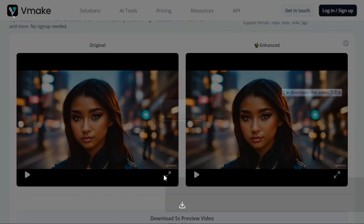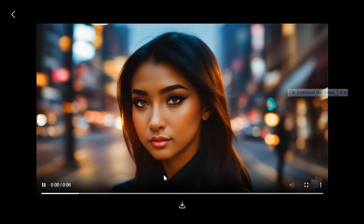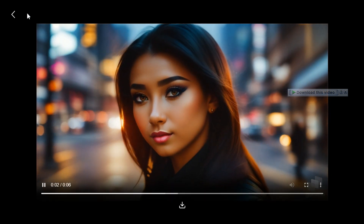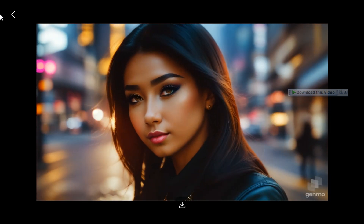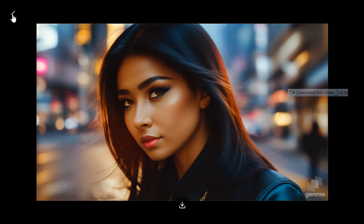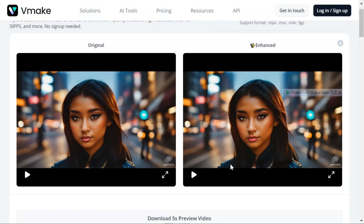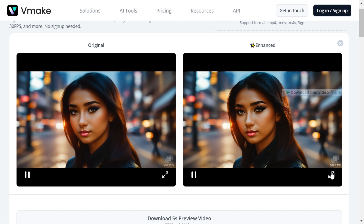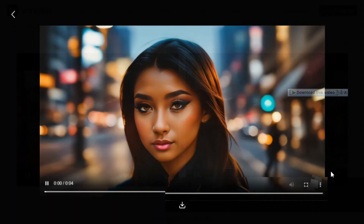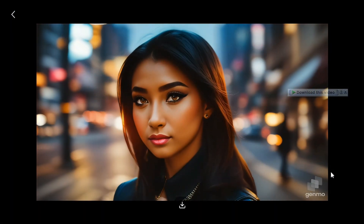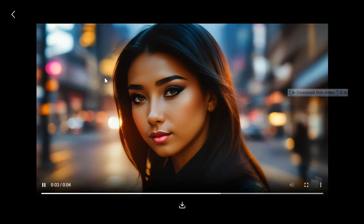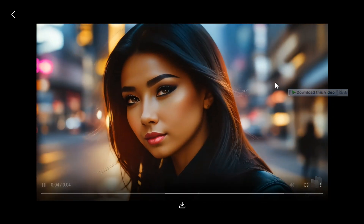First I will show you by playing the original video. And now I will show you by playing the enhanced video. You can see the difference between the result of the original video and the upscaled video.